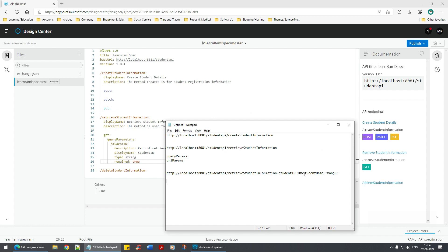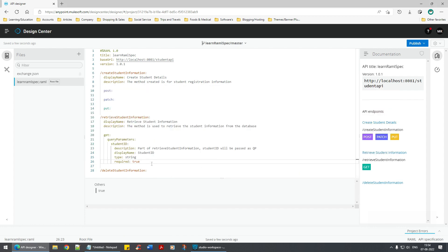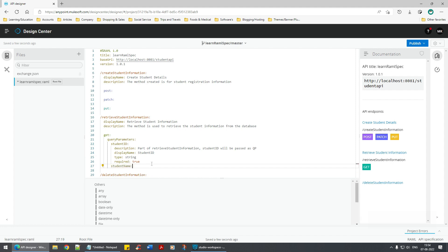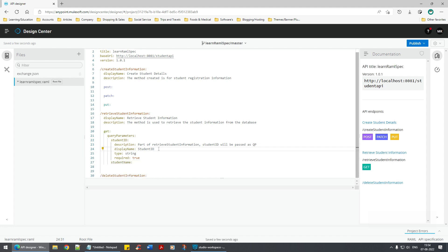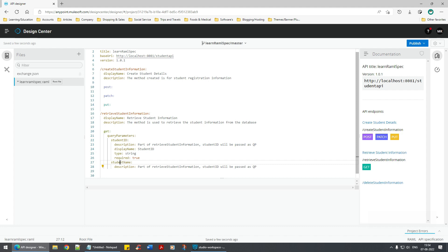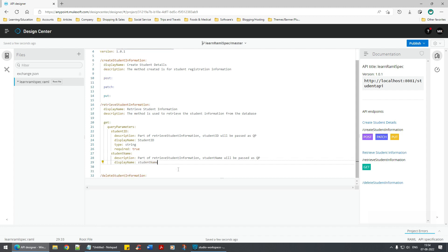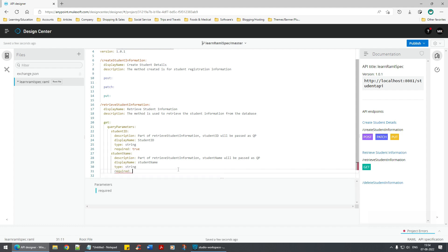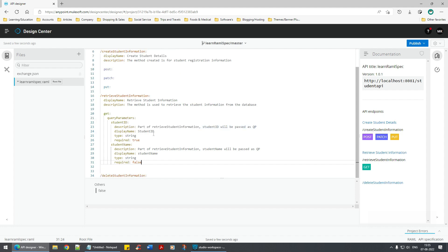Our query parameters don't stop here — we have another query parameter: studentName. Indentation and spacing is very important. I'll add description and display name similarly. Then type is string, and required is false. So one is true and the other is false. Now we've defined the retrieve student information query parameters.